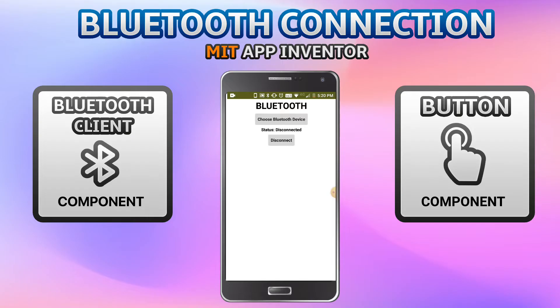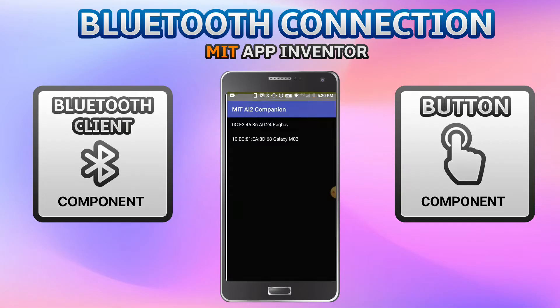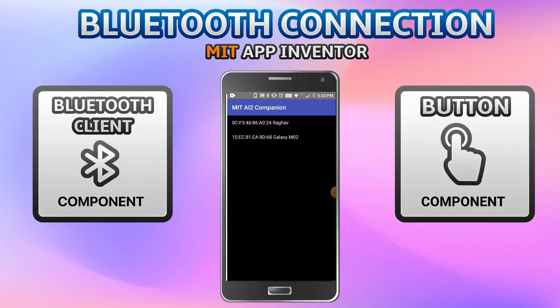I'll click on 'Choose Bluetooth Device' and these are the devices I have at home. There are two mobiles listed here; I'm going to click on the second one, Galaxy M02.